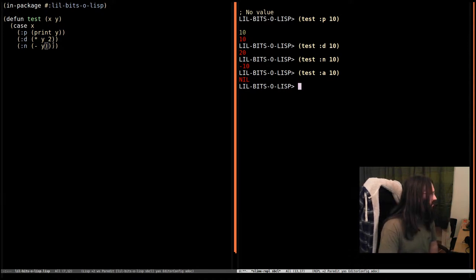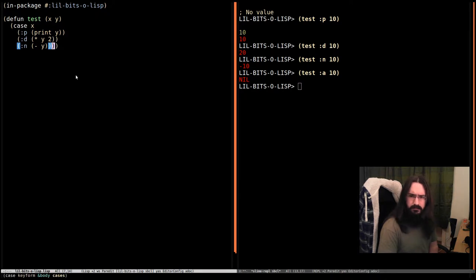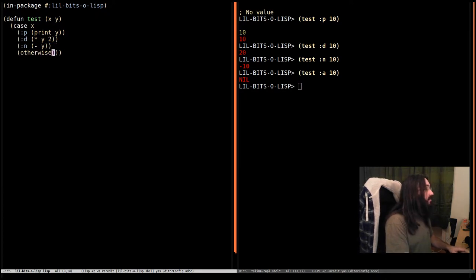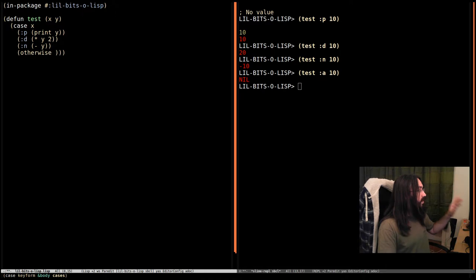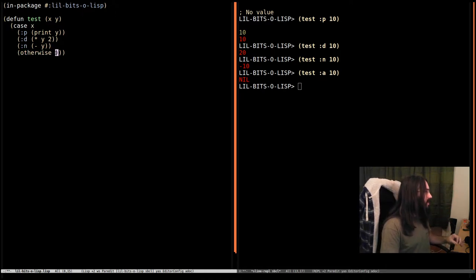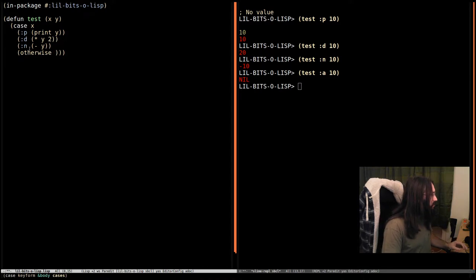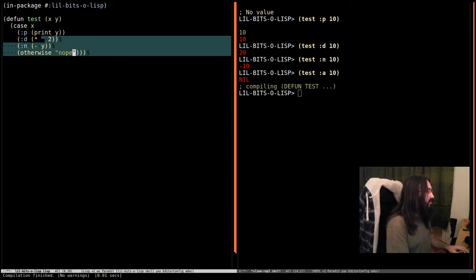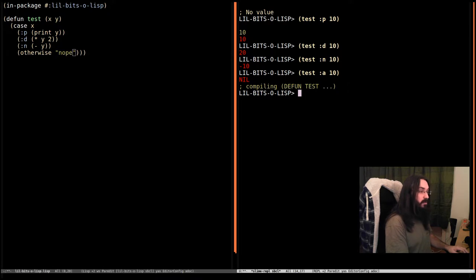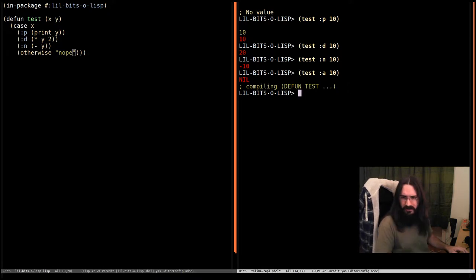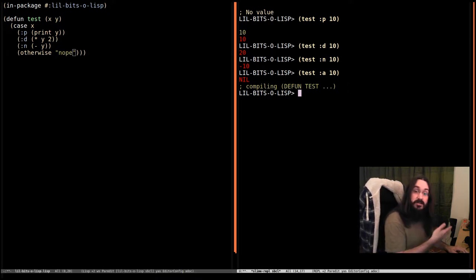What if we want a default value? So what we can do then is we can do this special thing called otherwise. Now when used in the final position like this it's not going to try and match x to otherwise. It's just saying if none of these match then do this. And in that case we're going to evaluate the form nope which is just a string in this case. Strings evaluate to themselves so it's going to return nope.